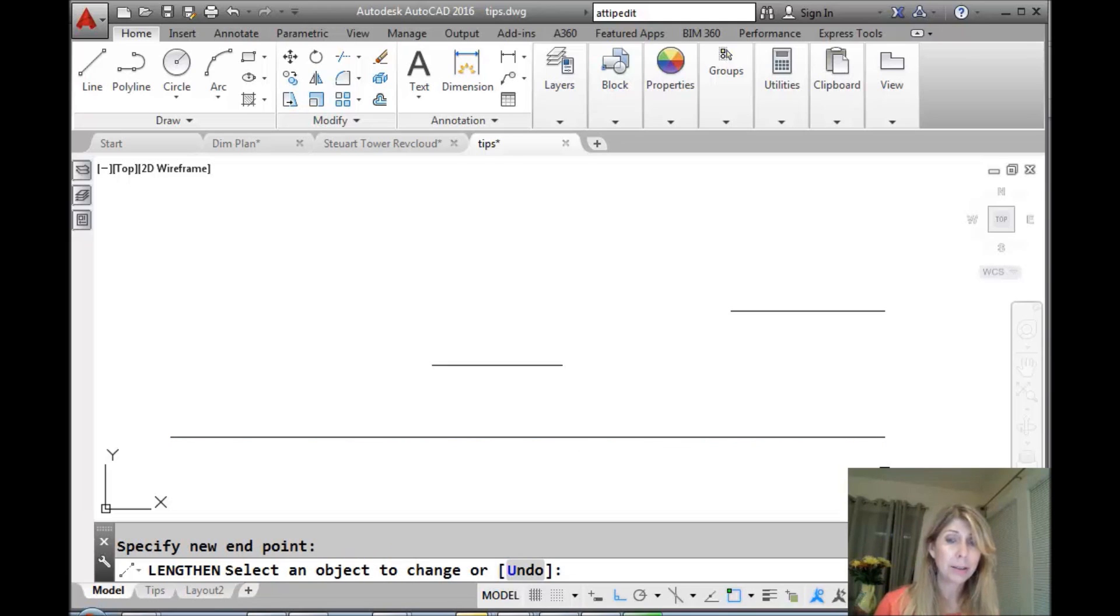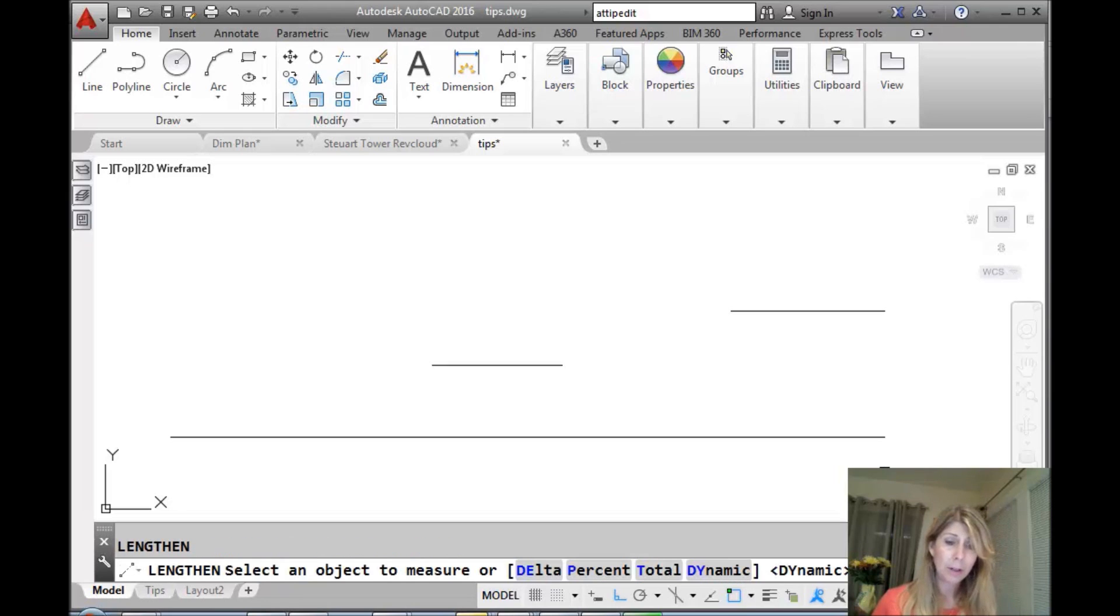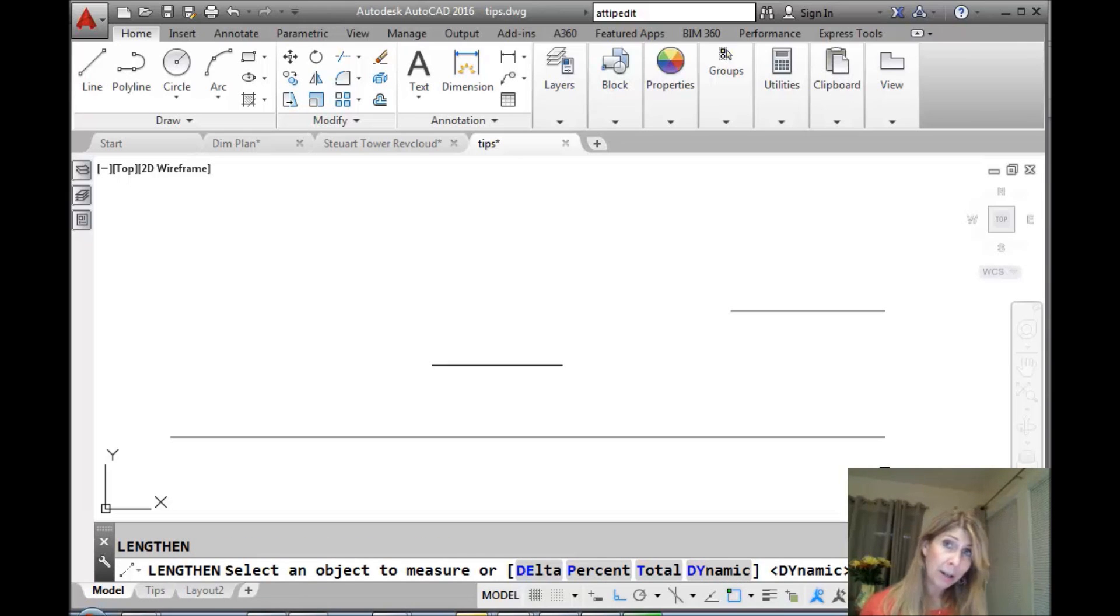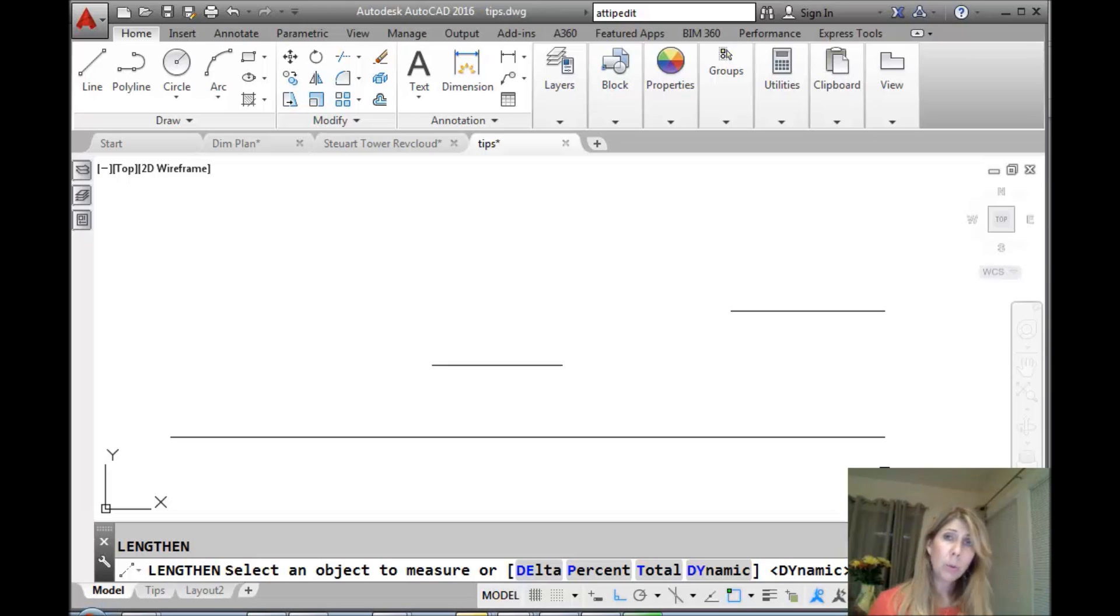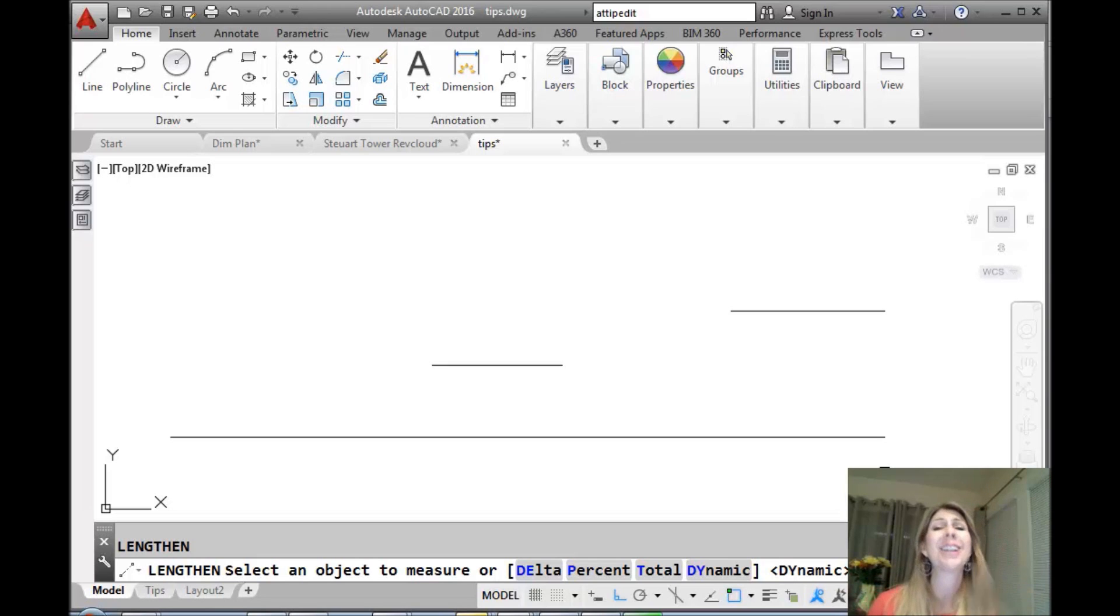I'm going to go ahead and just select. All right. That one's not so exciting. But, nevertheless, you will see that, if I go back in the length command, some pretty cool options in there to help you very quickly lengthen, or sometimes shorten, an object. Depending on what you're doing.